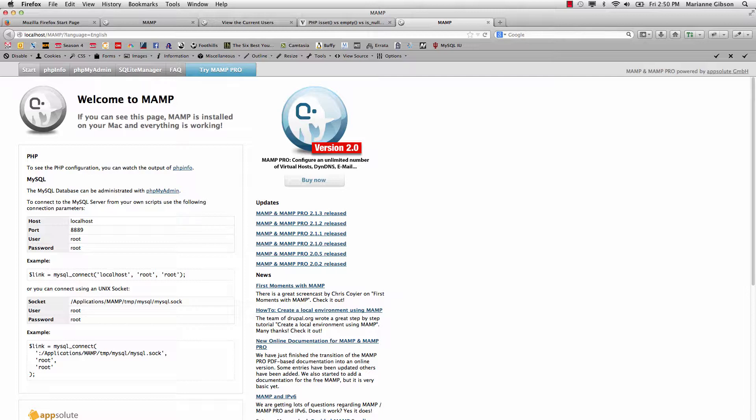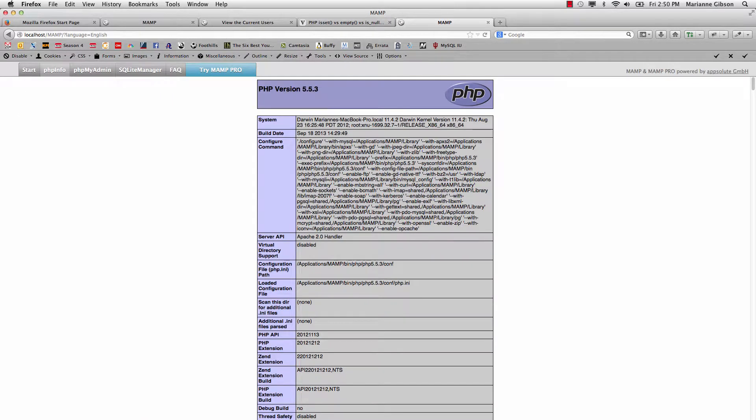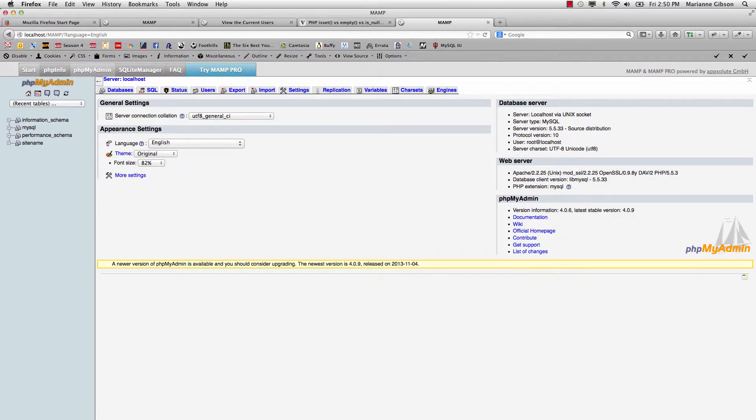I also wanted to show you under the PHP info, here's your PHP info page. It's a little bit different than what we're using in the classroom. Here's the phpMyAdmin, and here you can see I have my site name database installed.